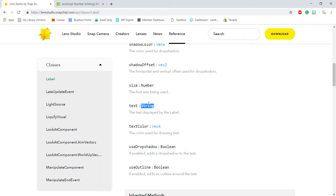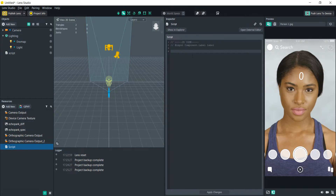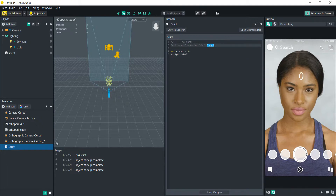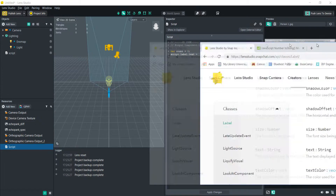First we'll set the default, which is going to be zero. We create the variable for the count: 'var count' and set that equal to zero. In order to reference the text, we do 'script.label' — because that's what we named it — and then '.text equals'. Because count is a variable and not an actual text string, we need to convert it to a text string.